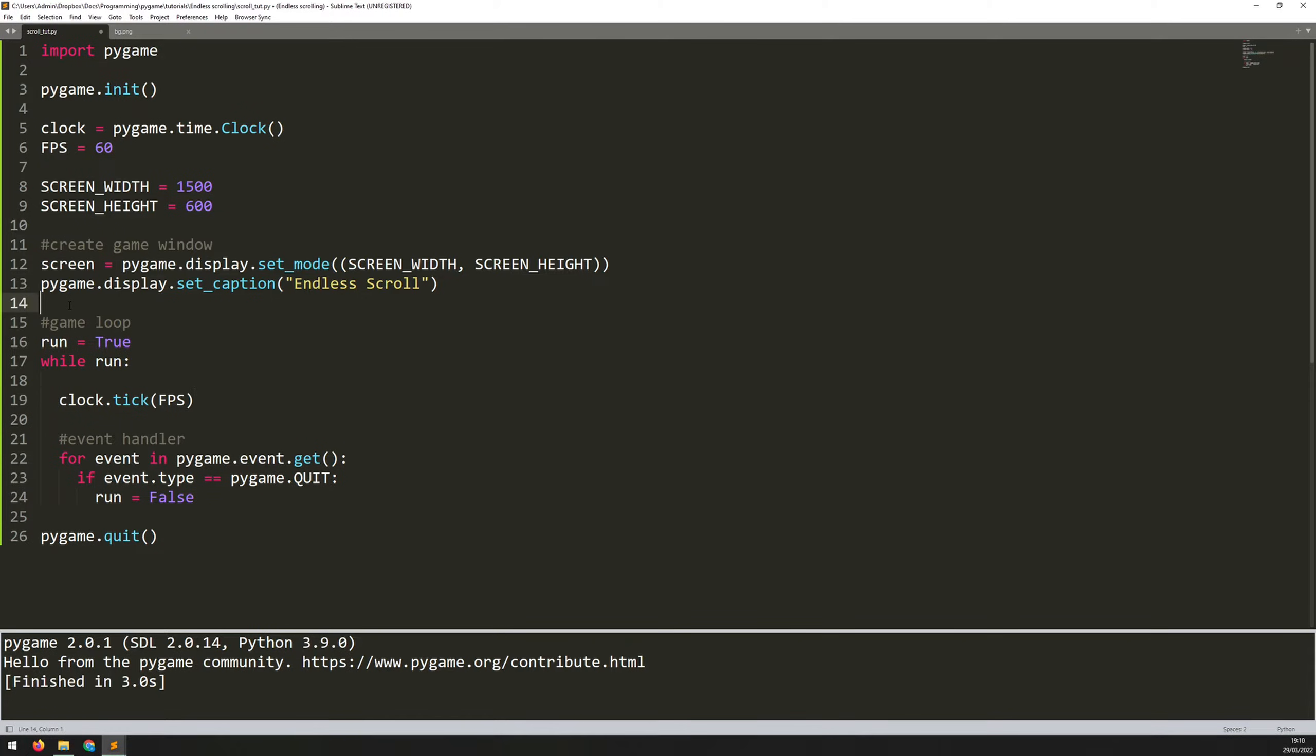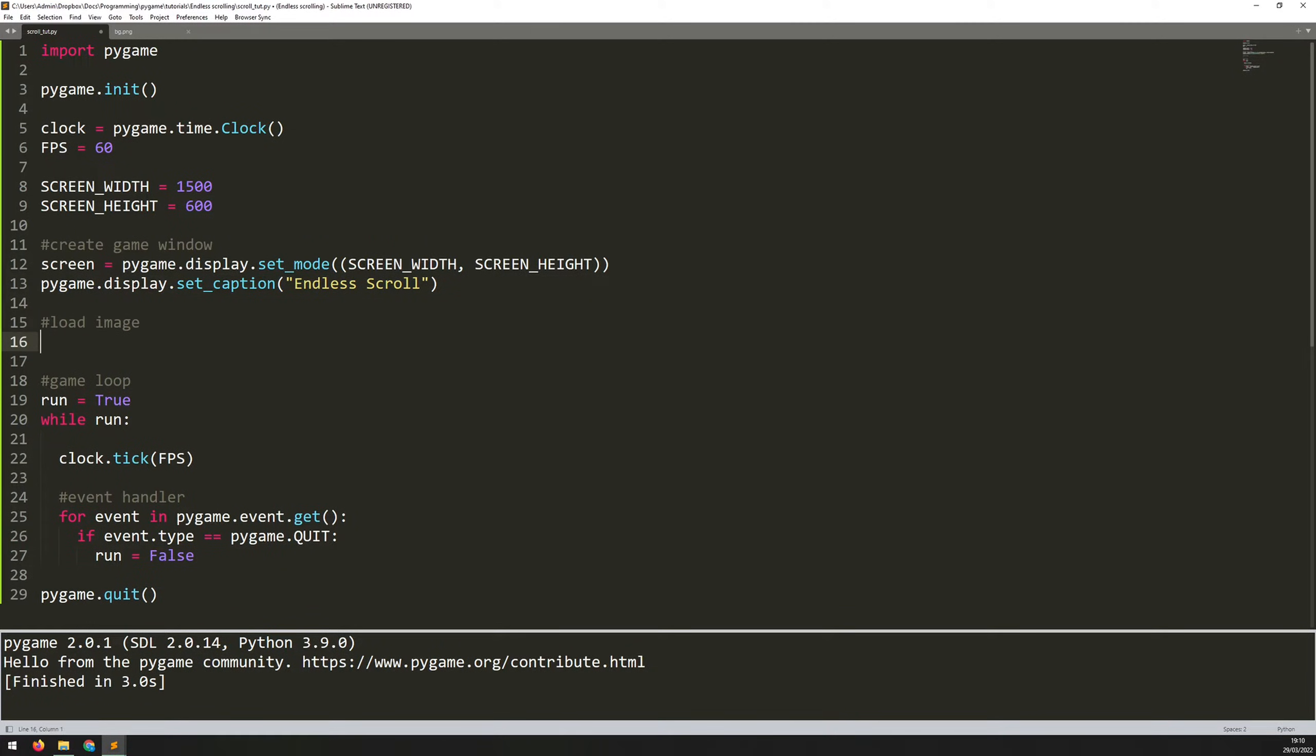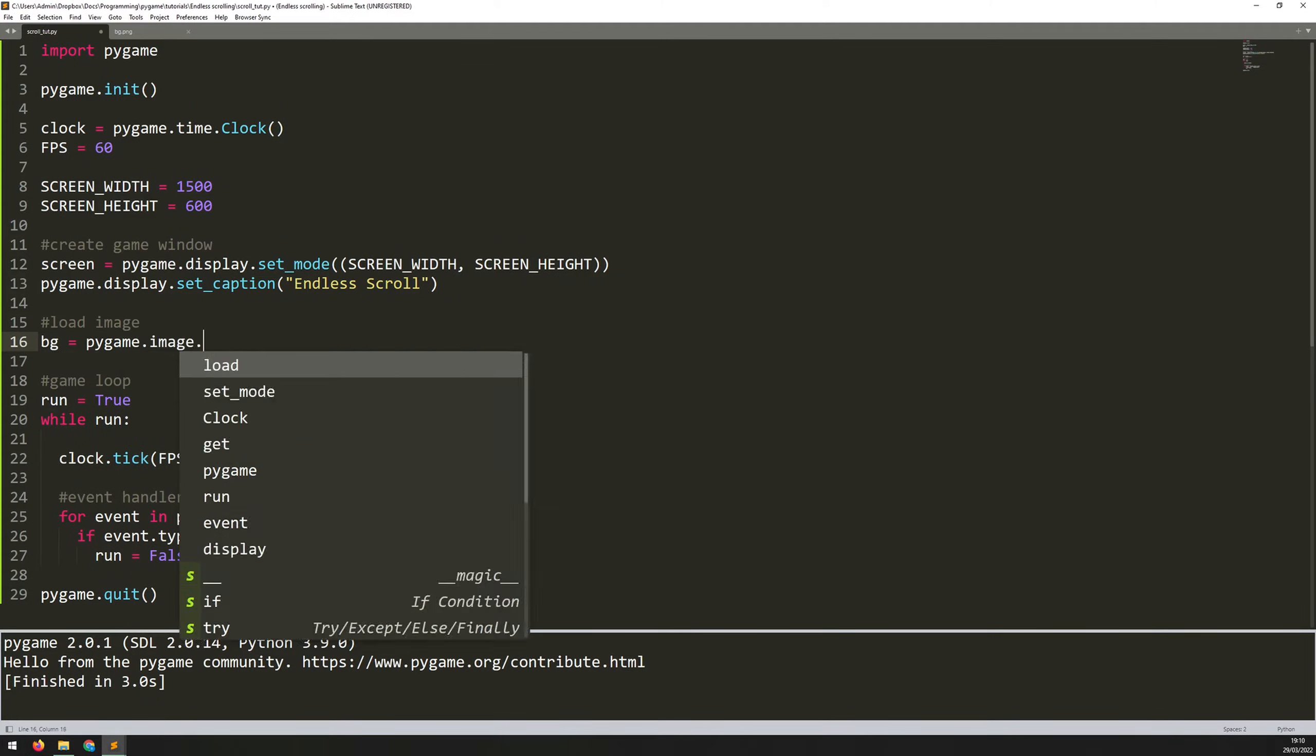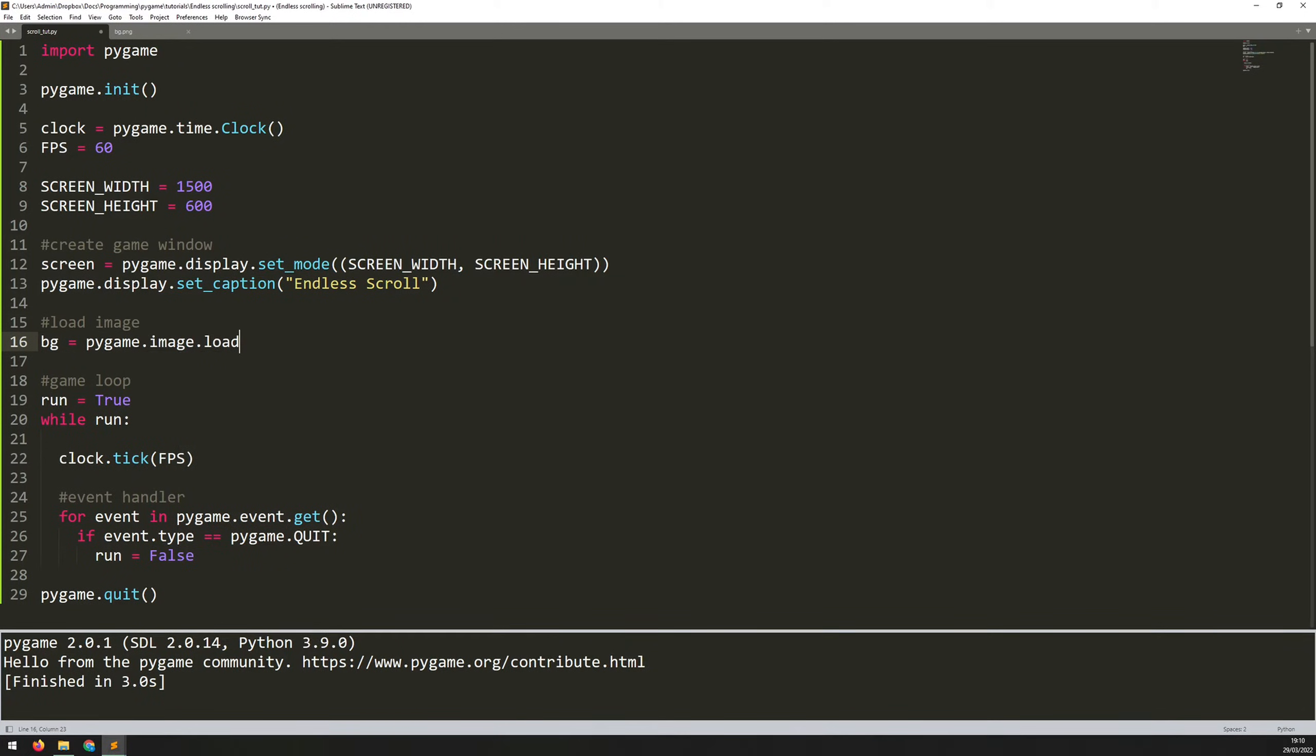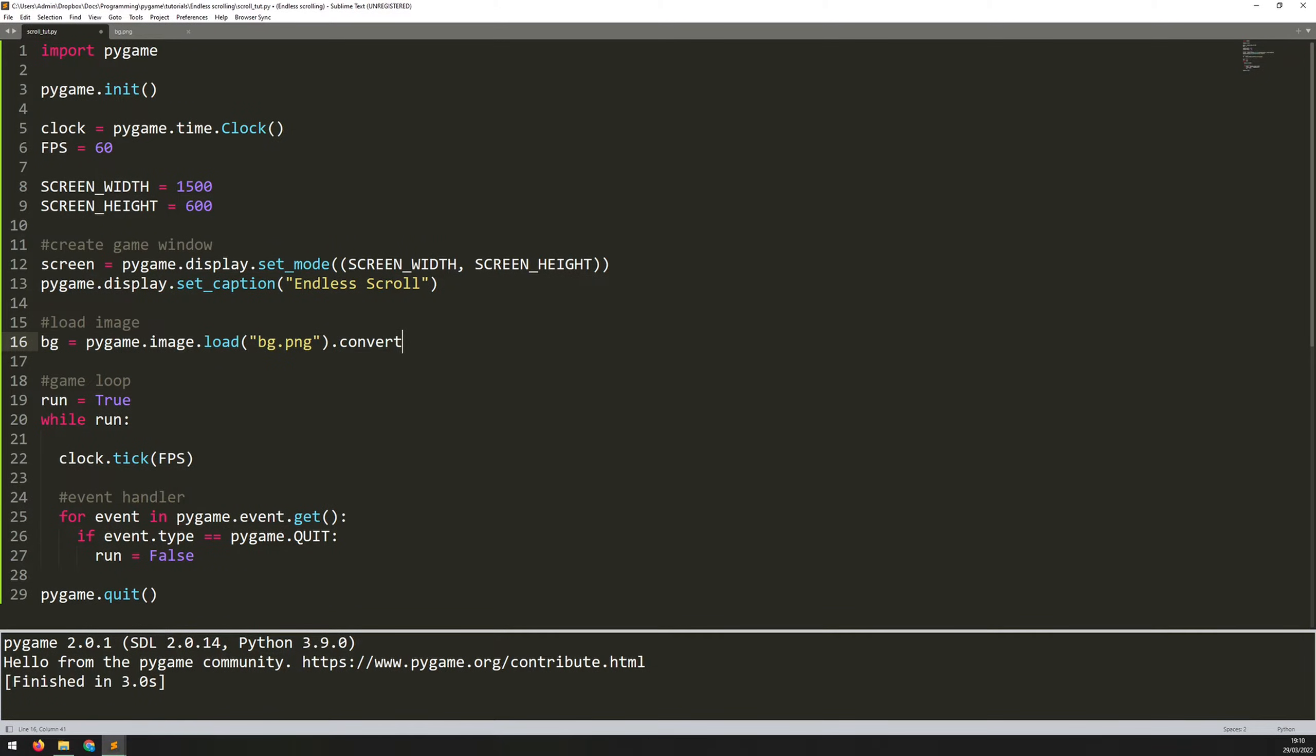Now with that done, I can start loading in the image and setting up the background. So underneath my game window, I'm going to add a section to say load image. And it's going to be BG is equal to Pygame.image.load. And the name of the file BG.png. So this only works for me because this file is in the same folder as this script here. If it was in a different folder or a subfolder, you need to make sure that you put the full file name and the location within here. And at just the end, we add .convert.